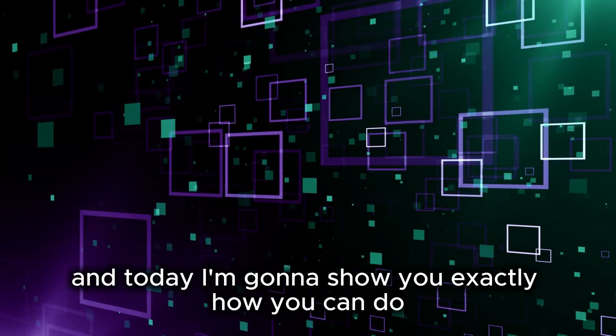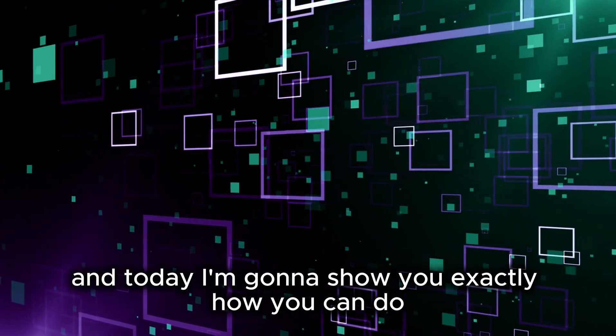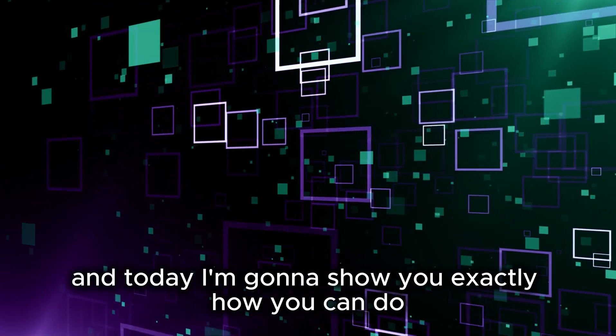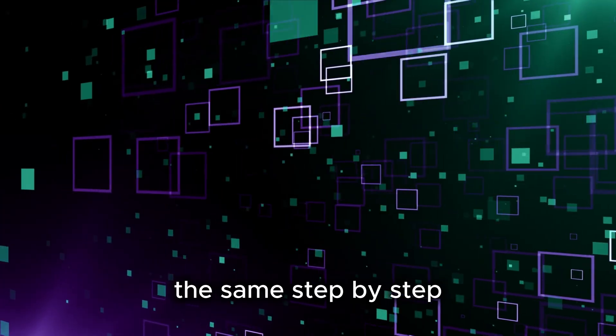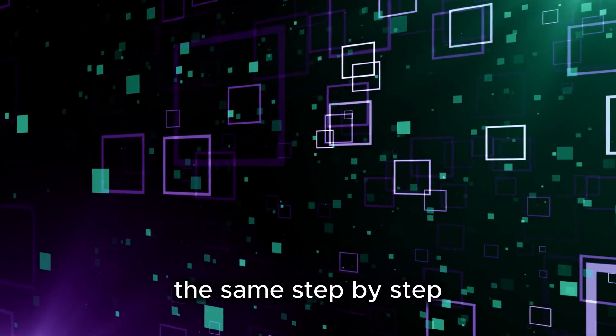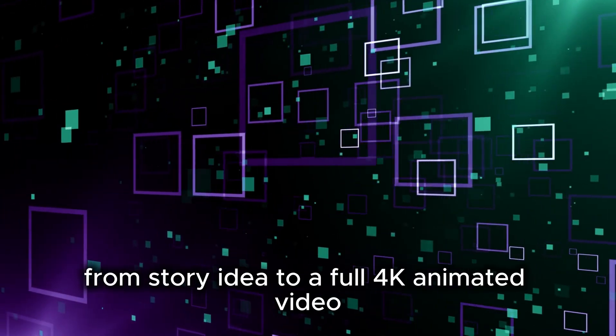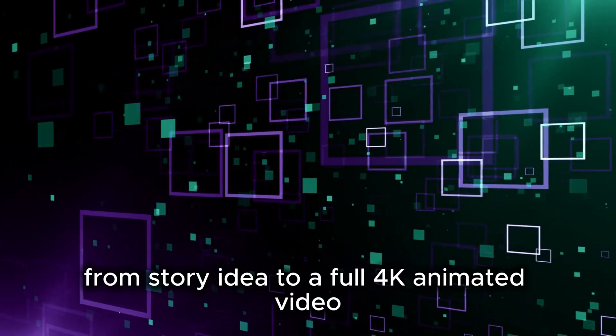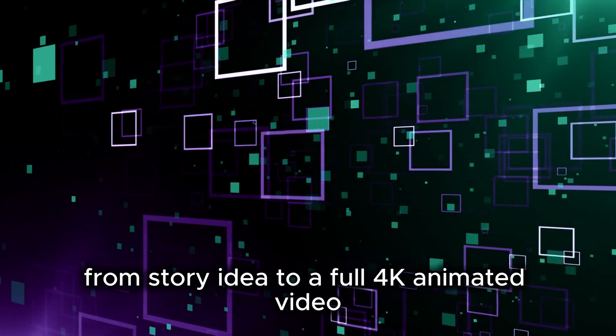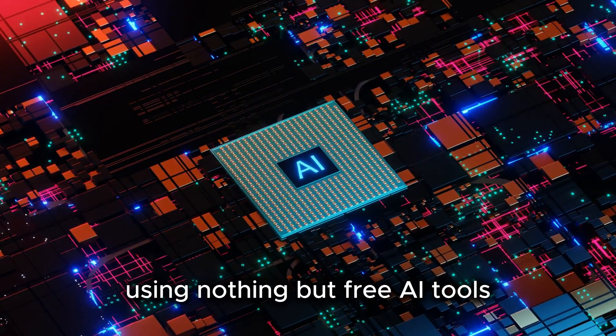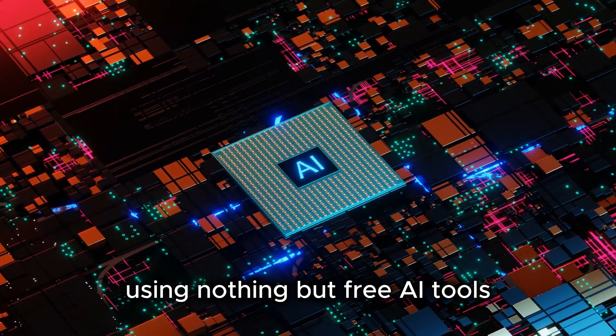And today, I'm going to show you exactly how you can do the same, step by step, from story idea to a full 4K animated video, using nothing but free AI tools.